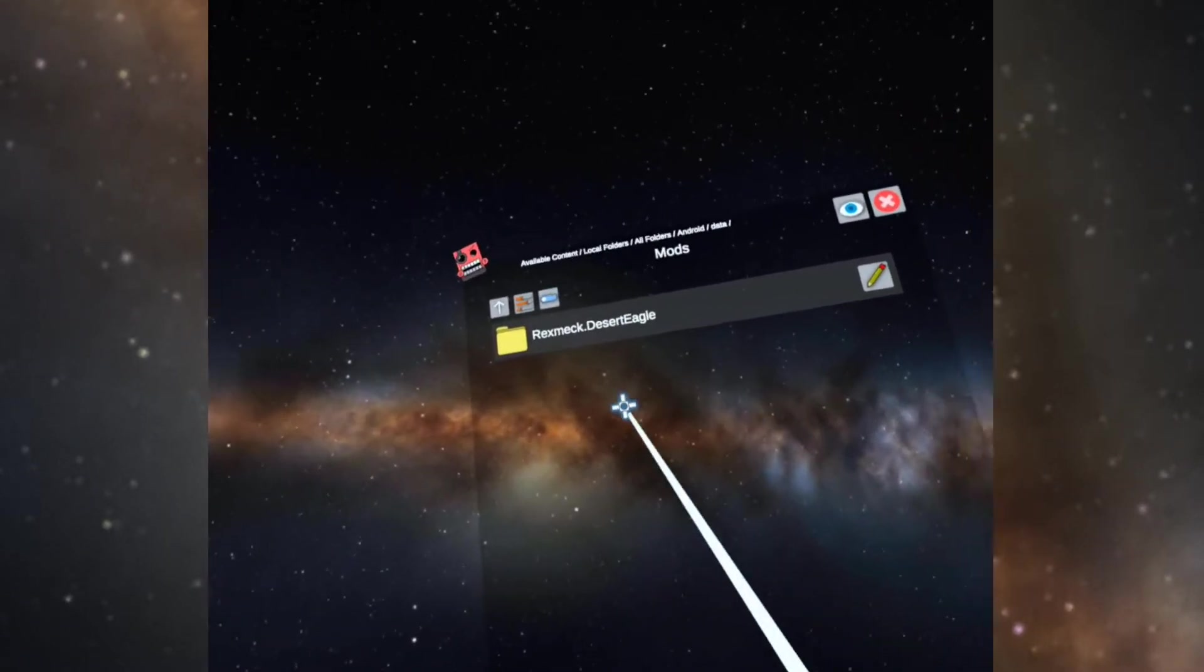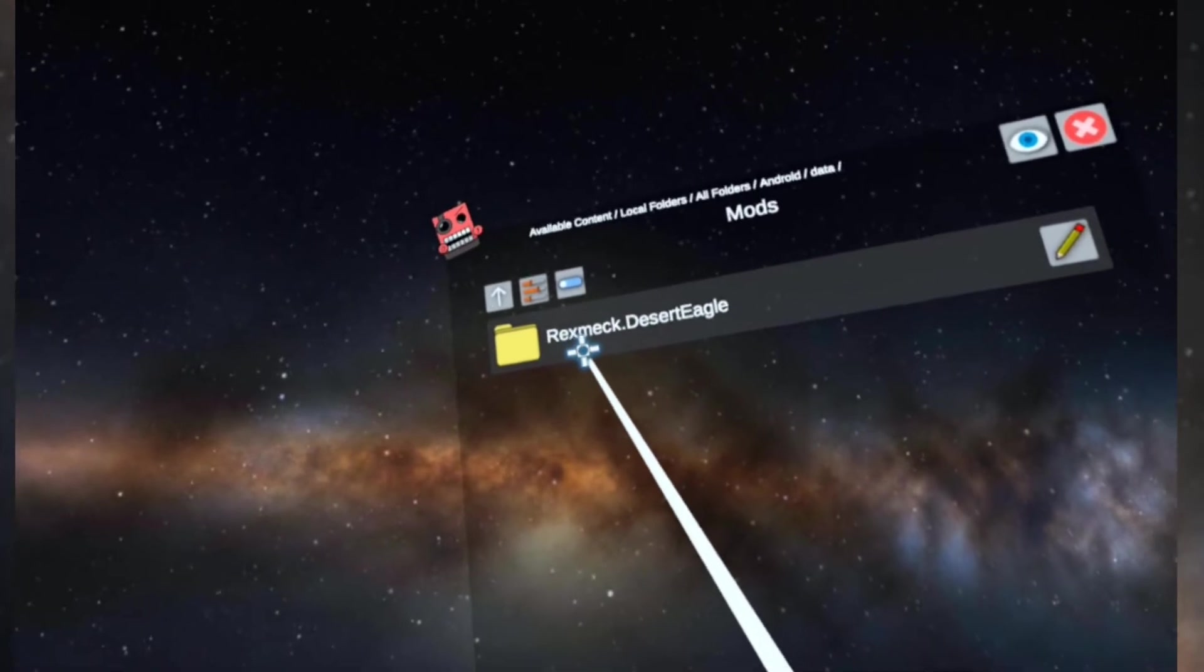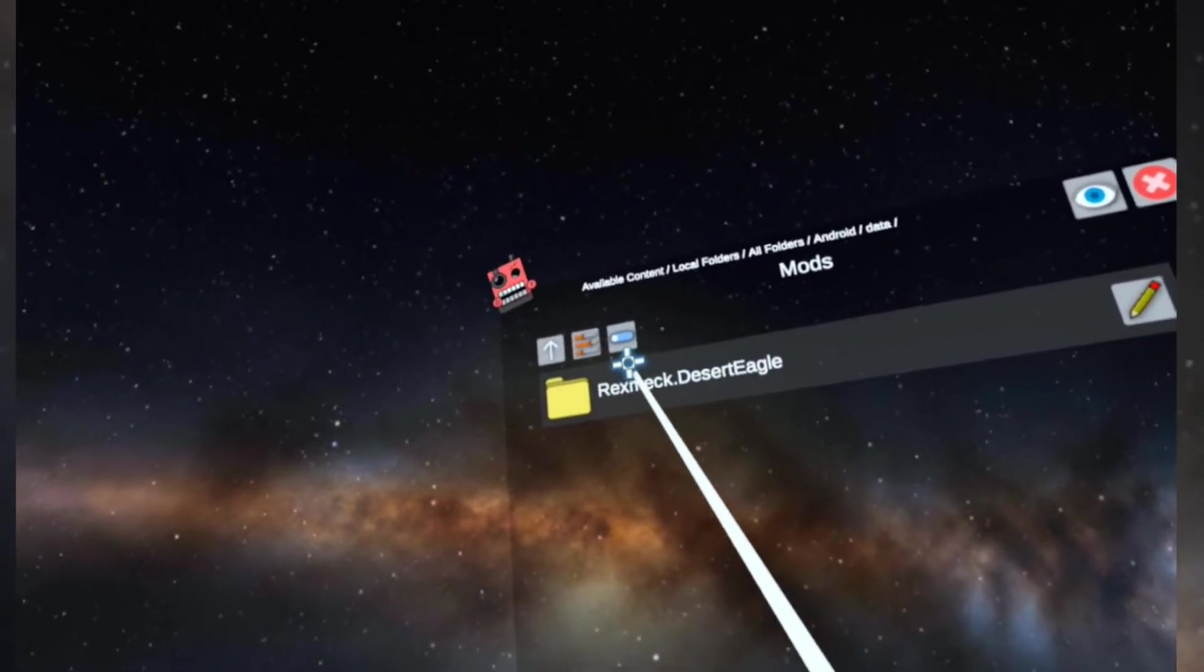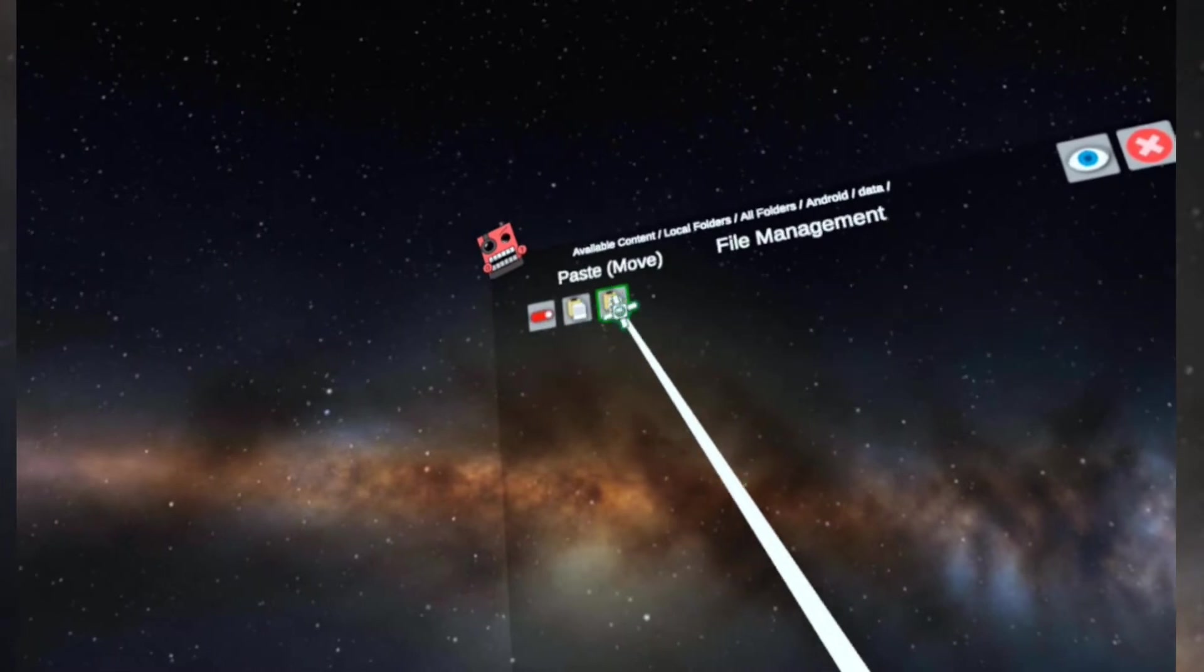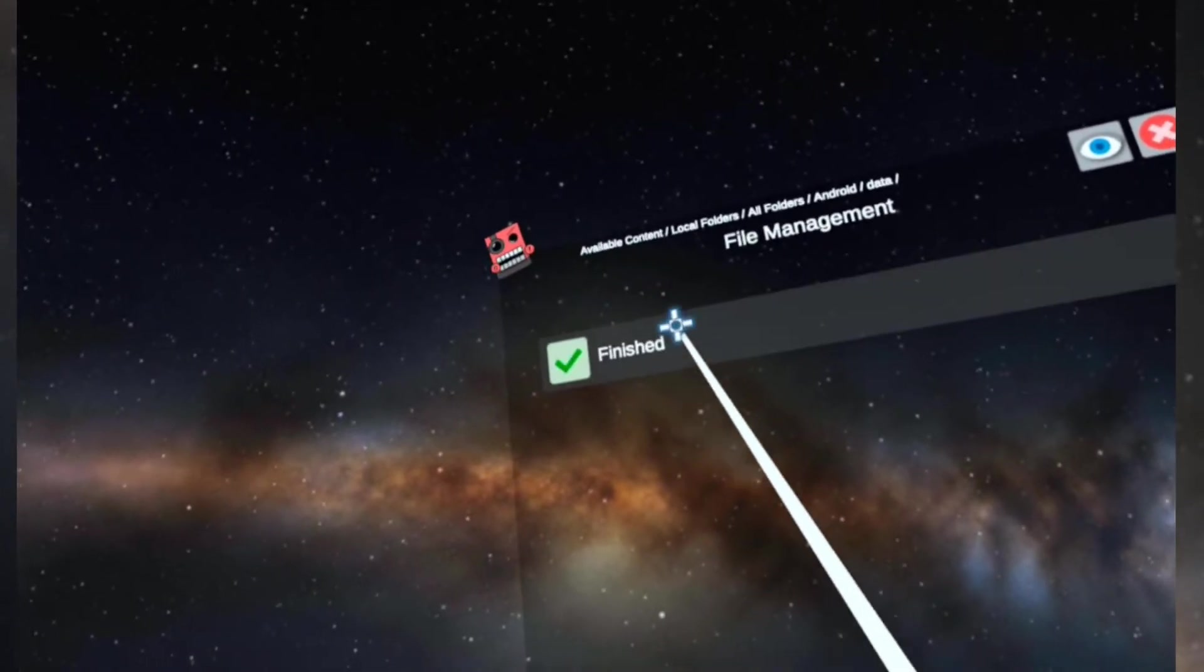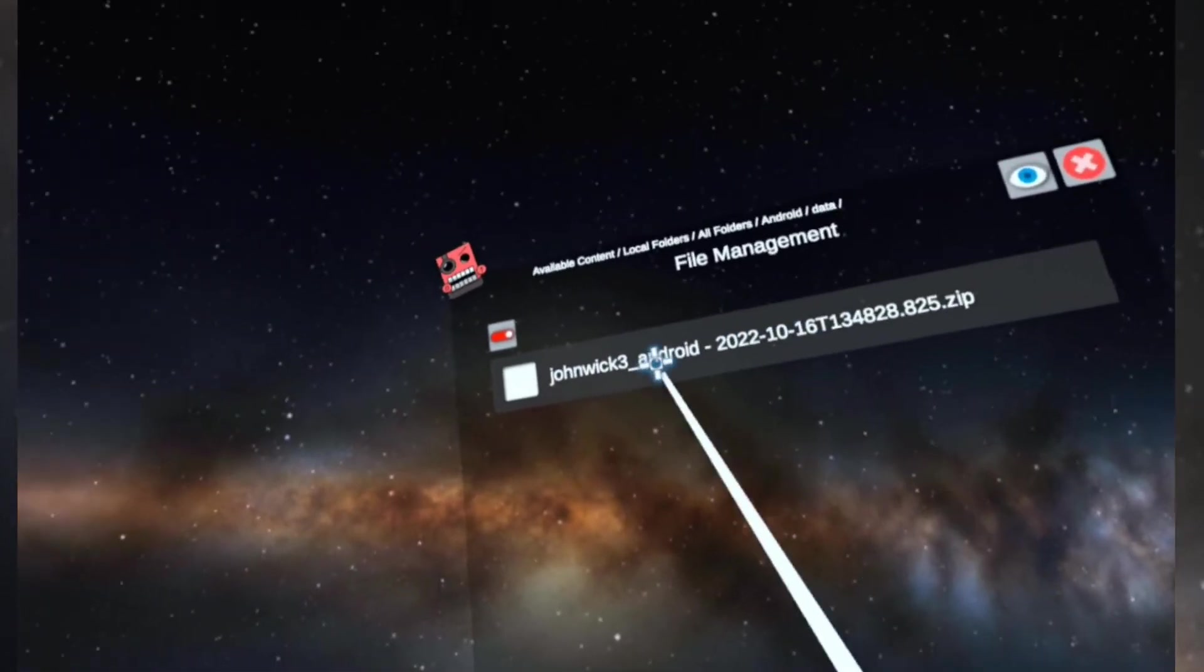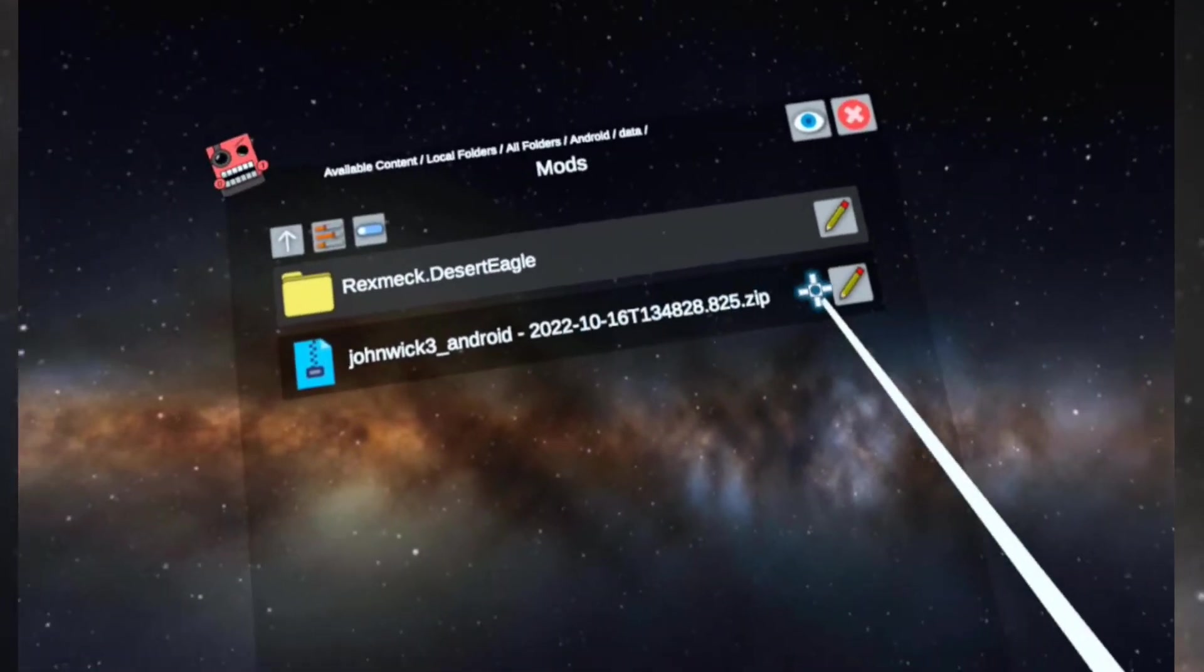Right now we got the remake Desert Eagle and Rex Mac. What I do is view, edit, toggle. I want to paste, move. I want the zip file to be in here, so there it is. Let's turn off the view, edit, toggle. Now I'm going to unzip this file.